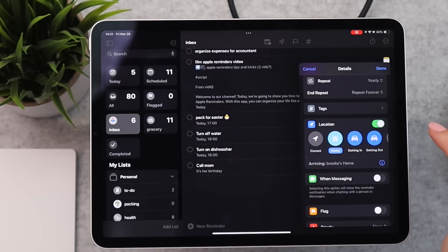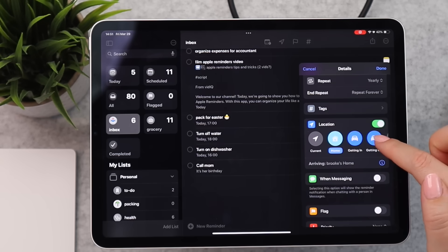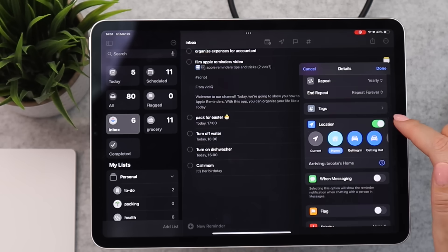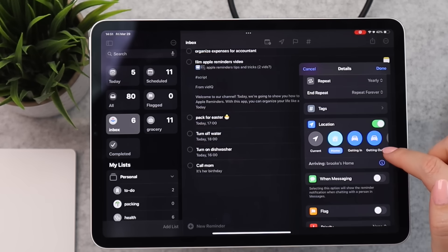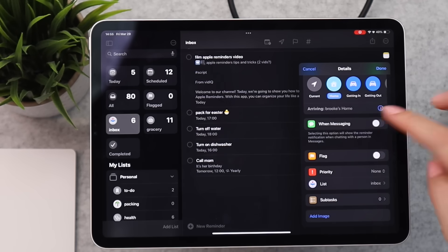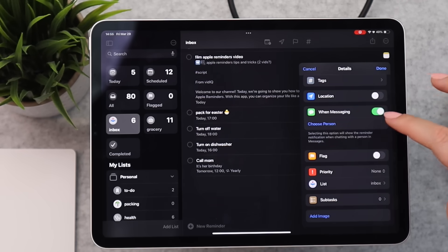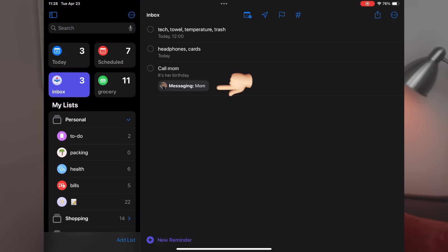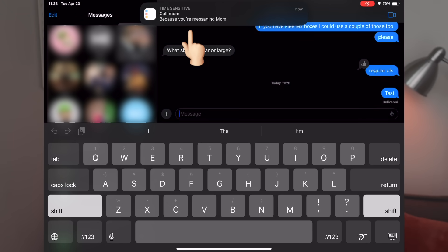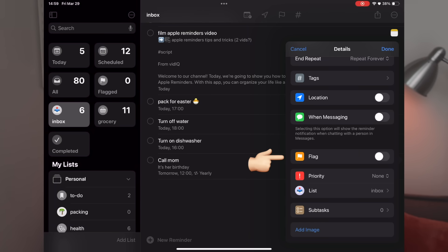As you scroll down you'll see some really powerful options that work seamlessly with Apple devices — honestly one of the biggest reasons I've converted. First is Location: you can set the reminder to trigger when you arrive or leave a specific location. The next option is 'When Messaging' — turn this on, choose a contact like Mom, and the next time you're texting with her the reminder will pop up on your device. It's a really useful situational reminder feature.